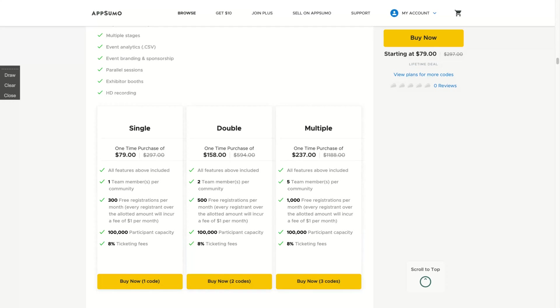If you buy more than one, if you double it, you're going to get 500 free registrations per month. And if you buy three, you get 1000 free registrations per month. So the difference here is if you stack more, you're going to get more team members and more free registrations per month.